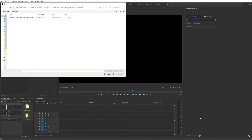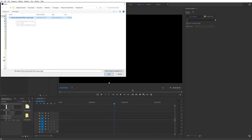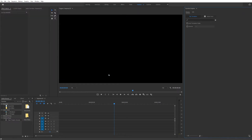Simply click on that, go to the file that you have purchased and downloaded, and install the .mogrt file named Mosaic Stomp Multi-Photo Logo. Click on Open and that will install right in here.